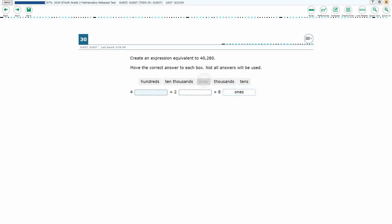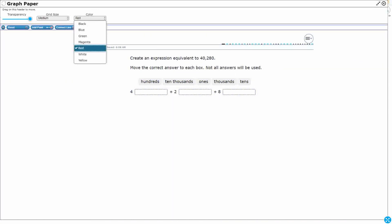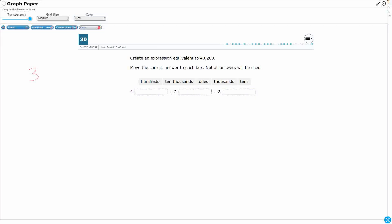This is a two-point problem, so let me explain how the scoring works. If you get all three correct, you get two points. If you get two out of three correct, you get one point. If you get zero or even one correct, that is worth zero points.